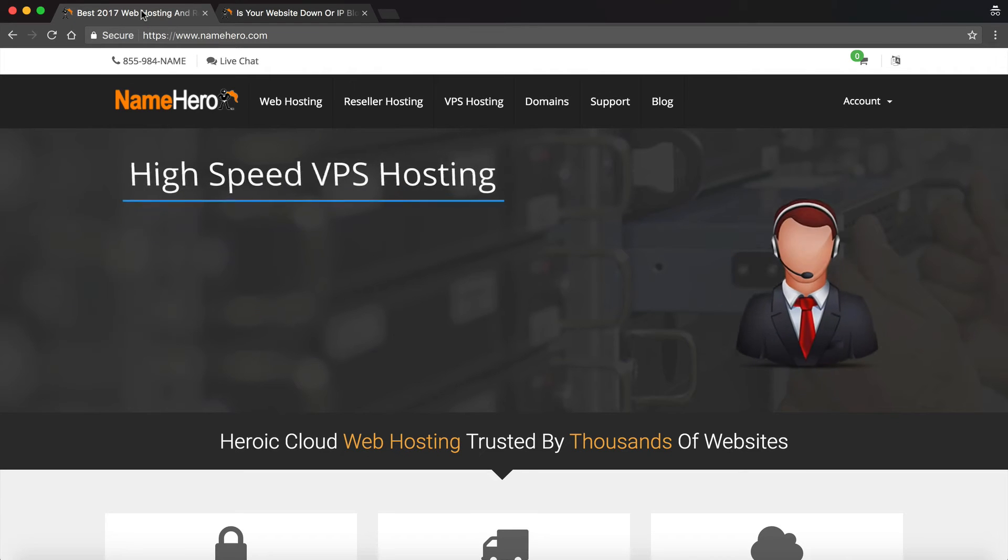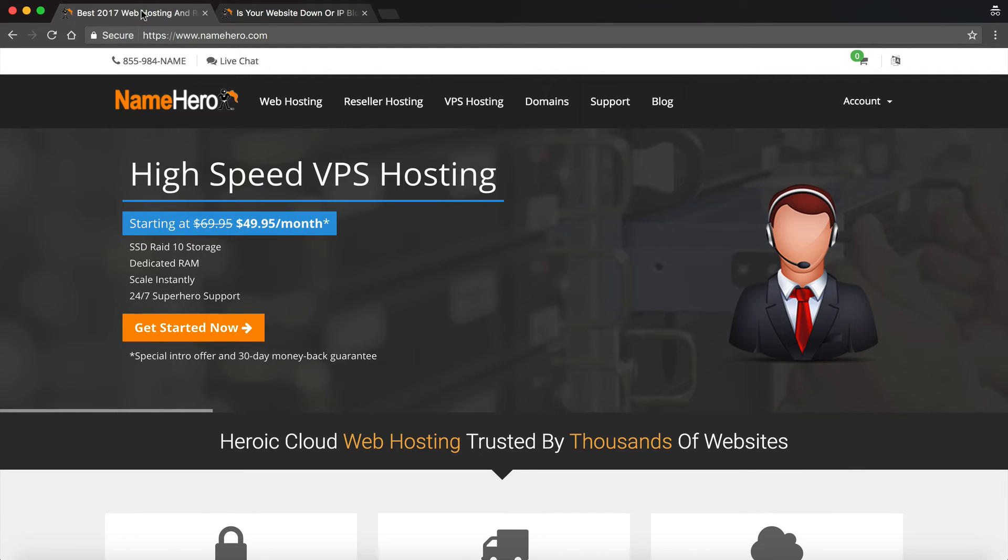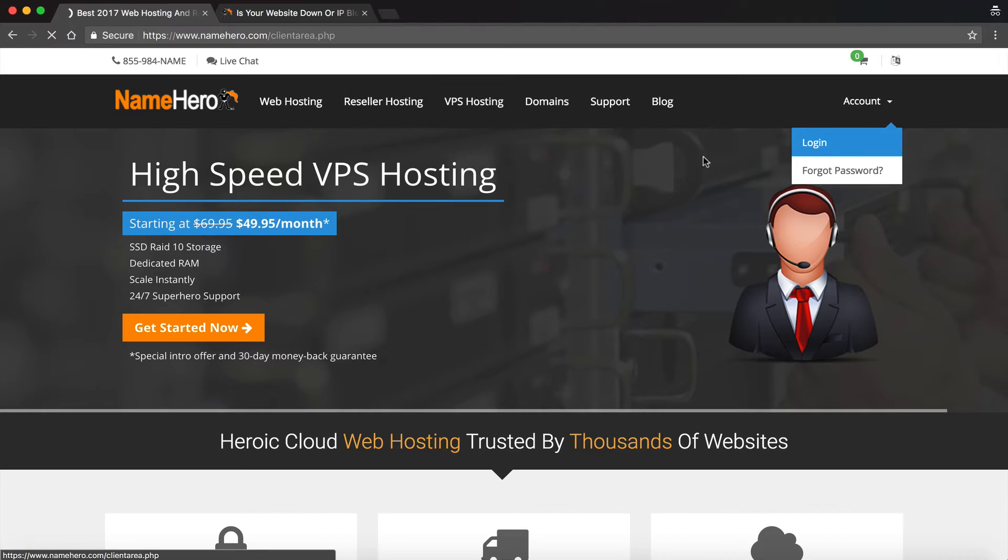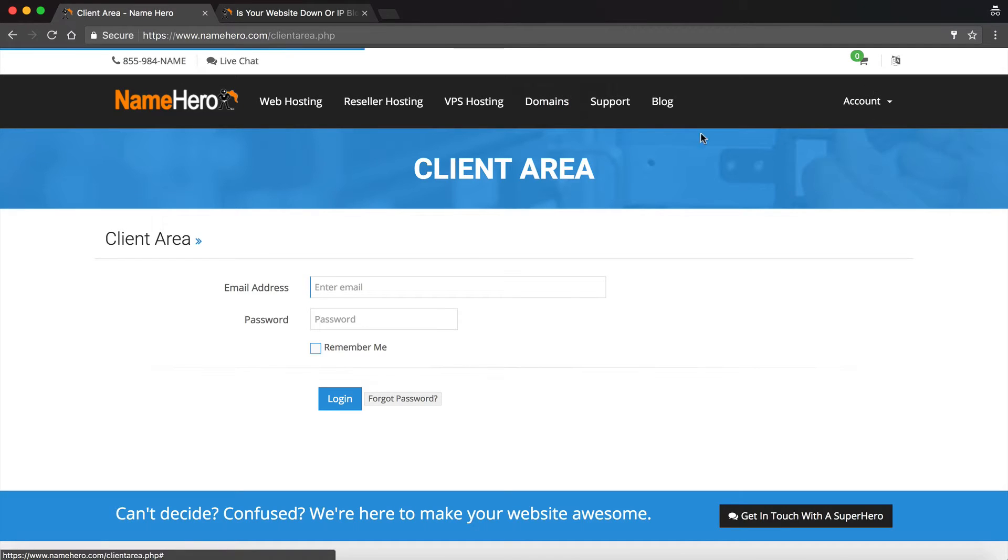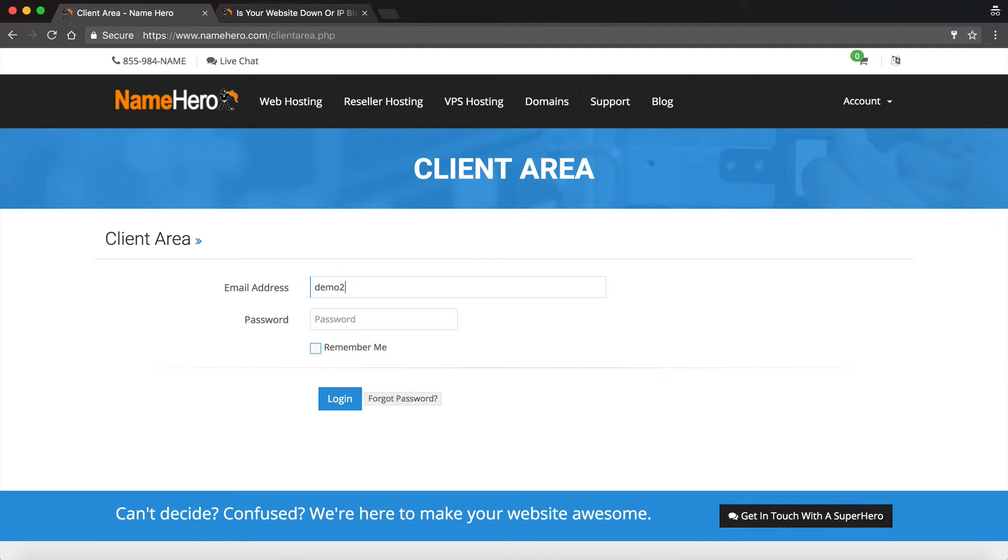So for my test example right now, I have blocked my IP address in one of the servers manually, and now I'm going to go in and unblock it. So all I have to do is log into my account, and I'm going to log into my demo account.